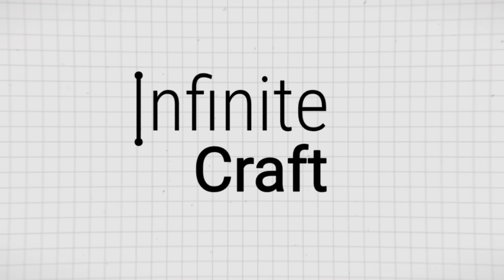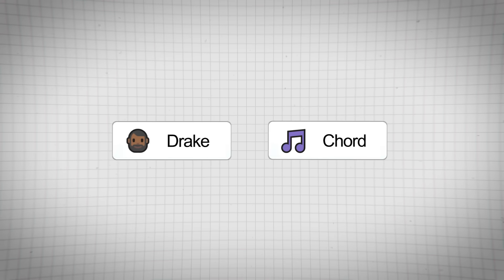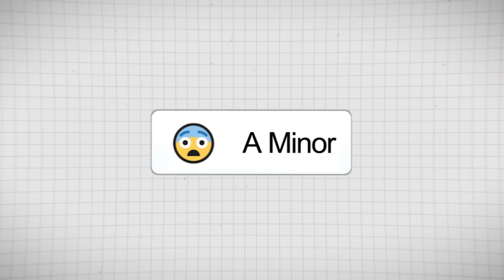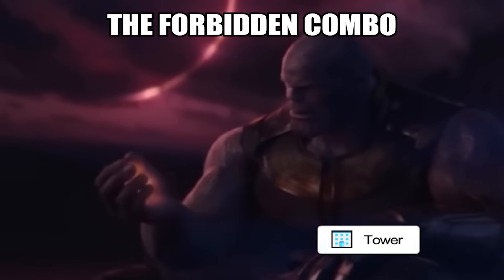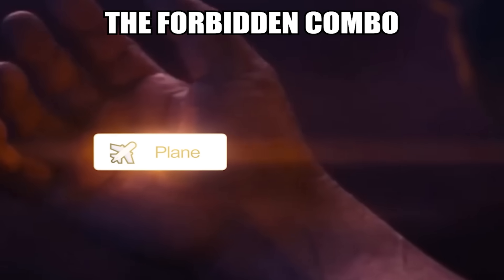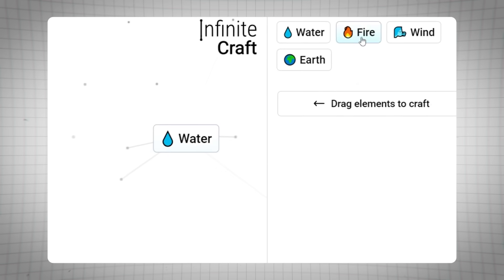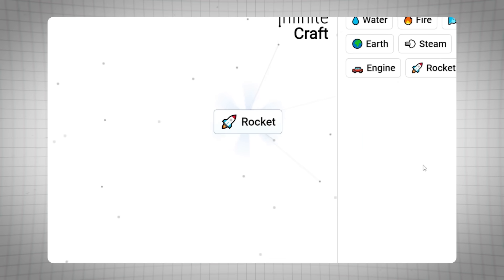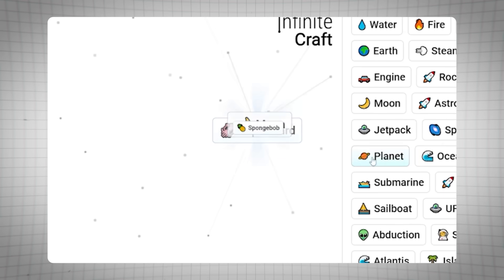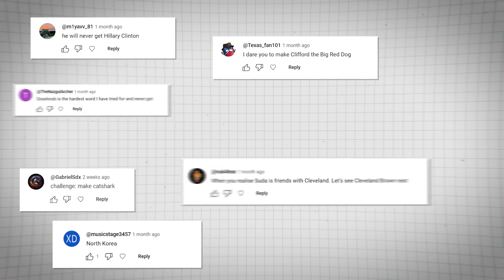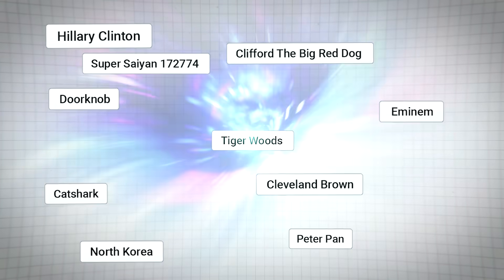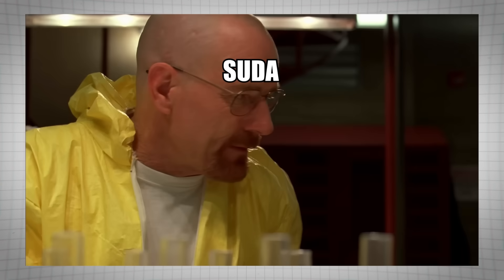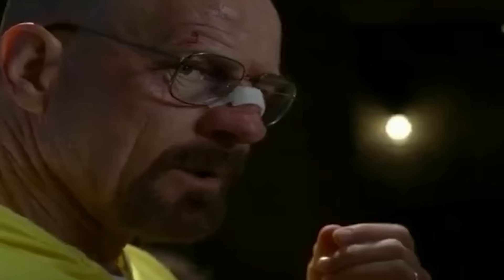Infinite Craft. The game where you mix two words together to craft anything and everything. The possibilities are truly endless. You start with the basics, combine them, and AI just spits out new words. I asked you guys to give me words in the comments, I selected 10 of them, and today I'm going to try and cook and get them all.